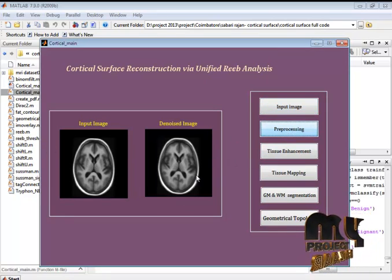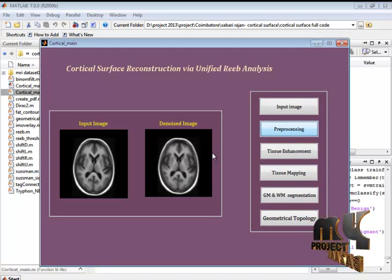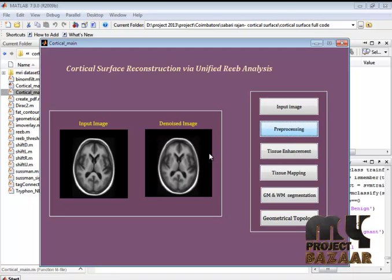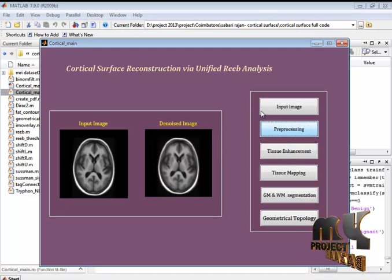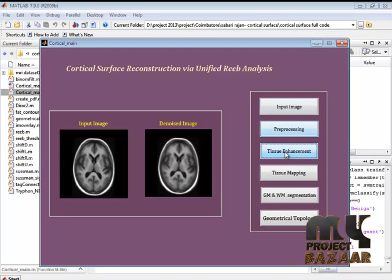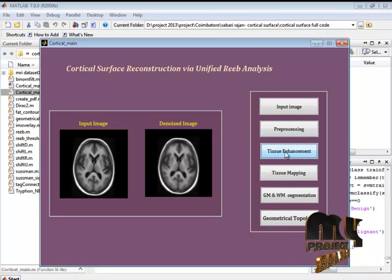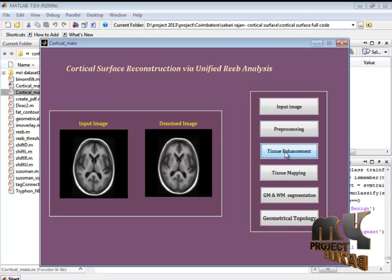After that the noise is removed from the image by the use of Gaussian filter. After that it will go to the tissue enhancement.